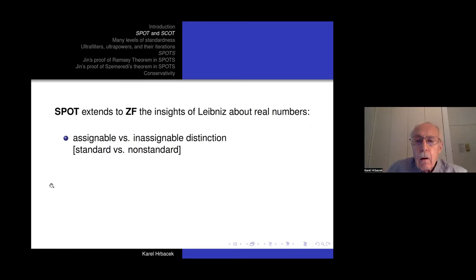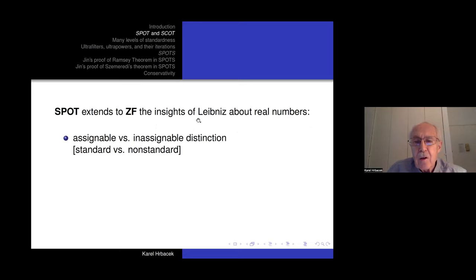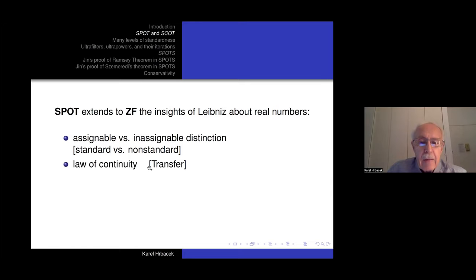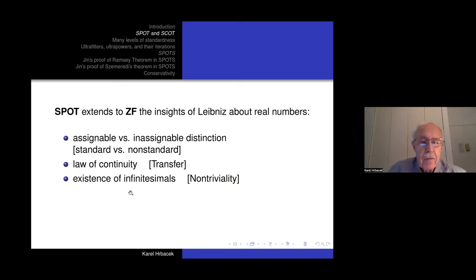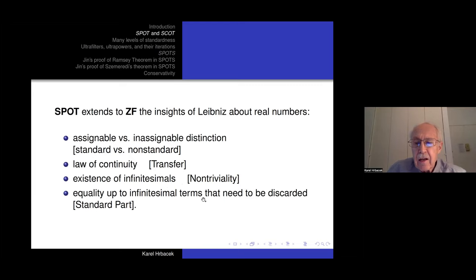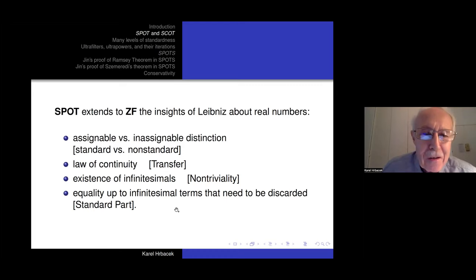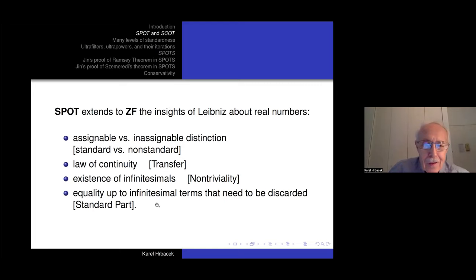SPOT is really just an extension to all of ZF of some insights that Leibniz already had about real numbers. Leibniz distinguished between assignable and inassignable numbers — we distinguish between standard and non-standard sets. Leibniz understood transfer, which he called the law of continuity: what is true about finite is true about infinite, and vice versa. He assumed infinitesimals exist and talked about equality up to infinitesimals — discarding the infinitesimals is just taking the standard part.